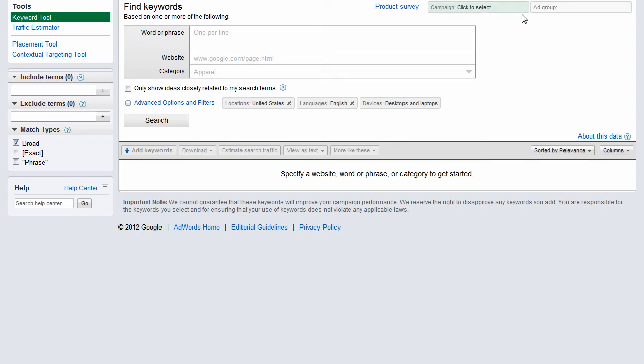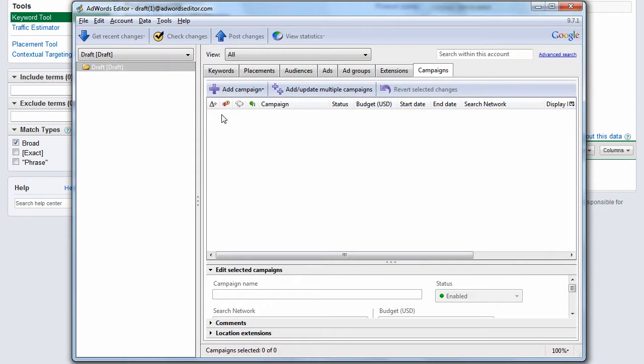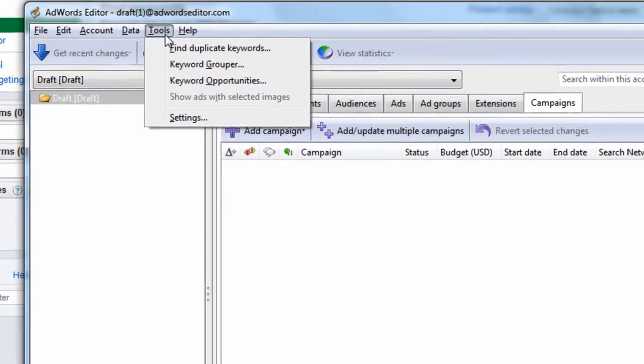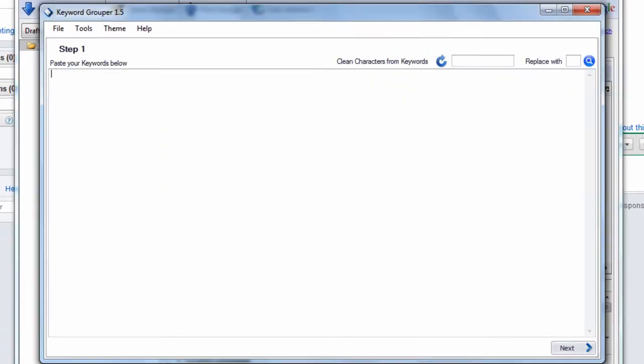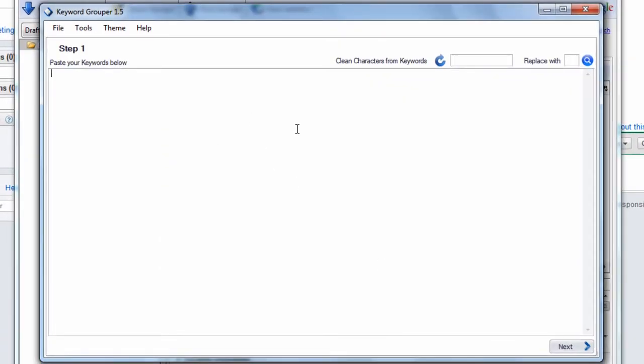I wanted to make a quick video comparing AdWords Editor's Keyword Grouper to the Keyword Grouper that I've created, which is Keyword Grouper 1.5.